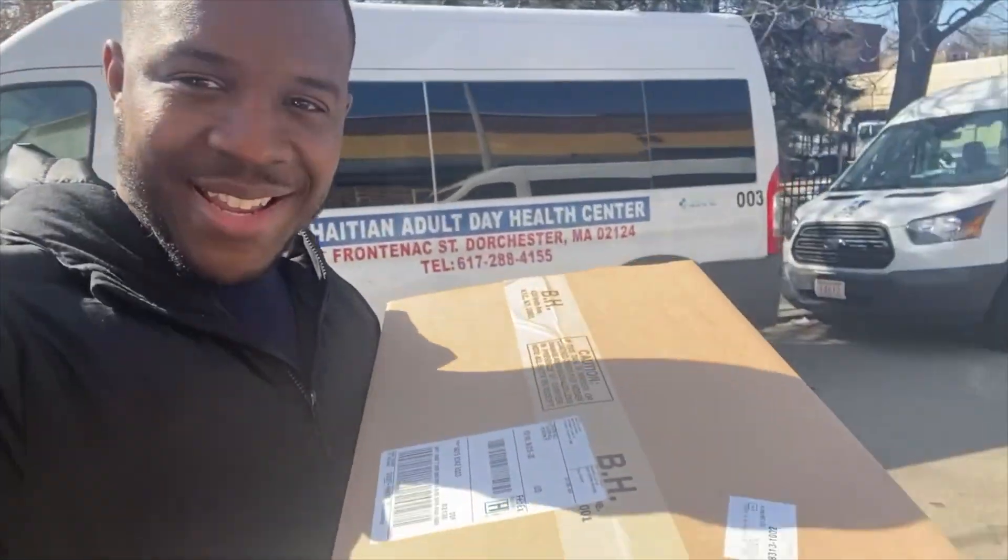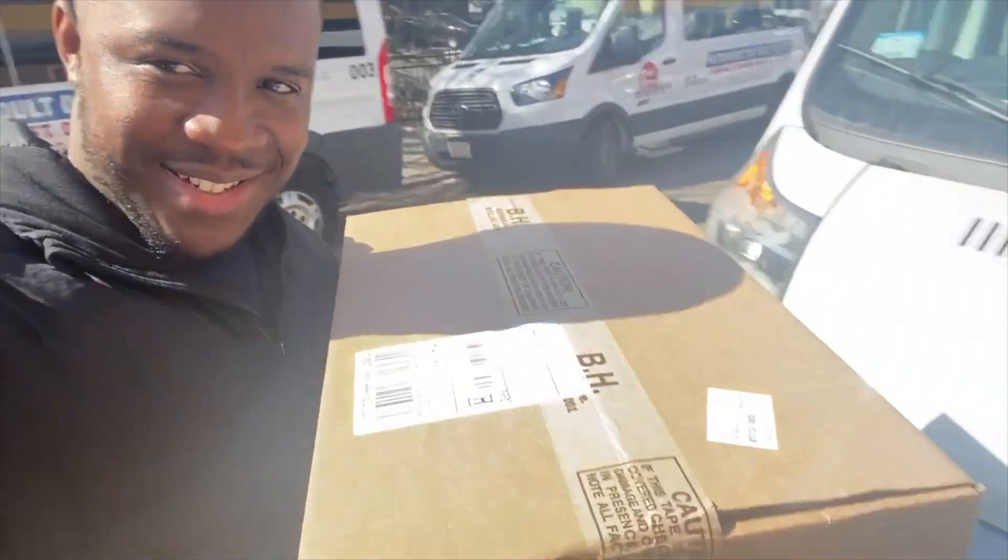What's up YouTube? Here I am bright and early on a Wednesday morning at the church. I have a new package, nice little toy. Let's take it out. Stay tuned.